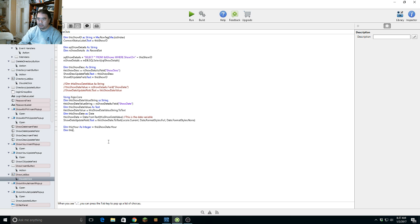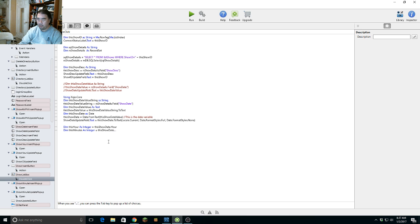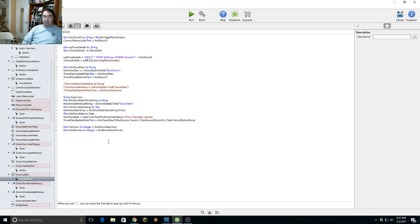Then dim this minutes as integer, and set it to show date dot minute. We actually don't have to declare one for AM/PM — I'll show you why.